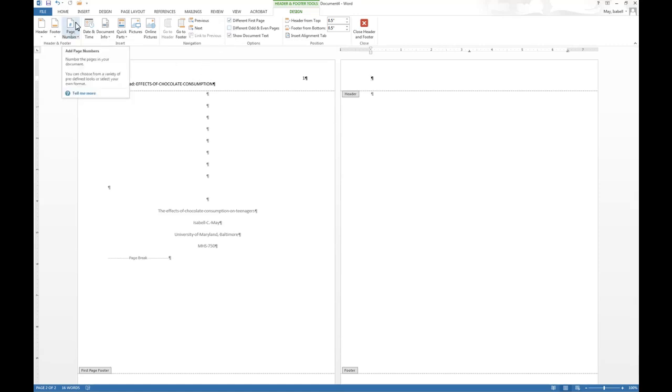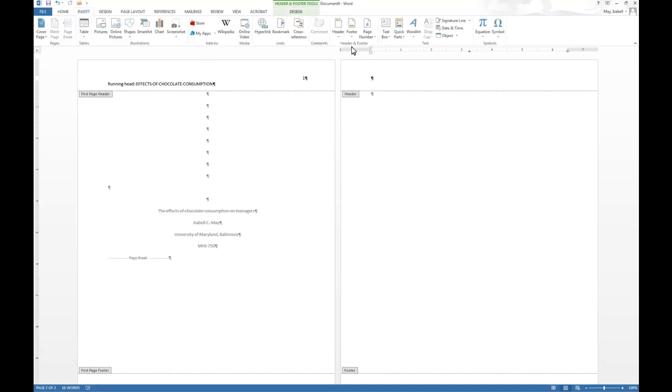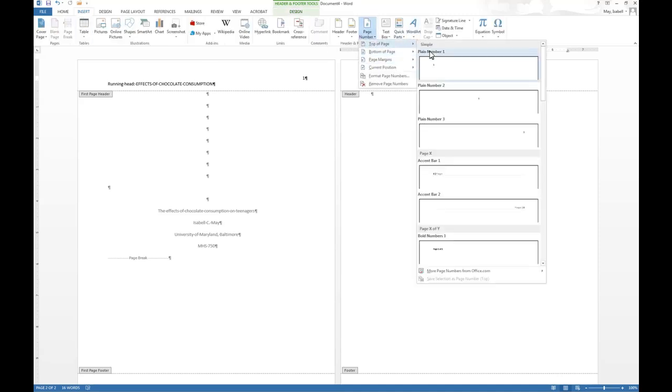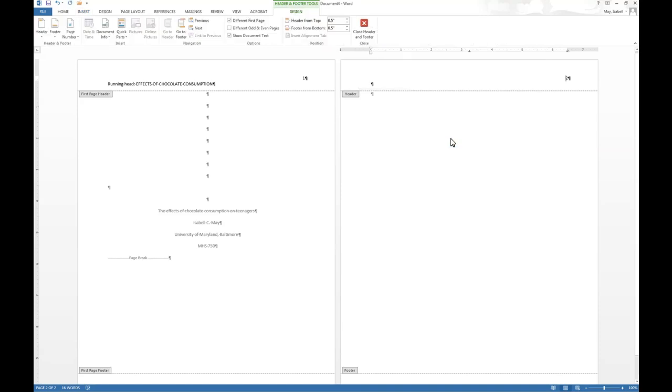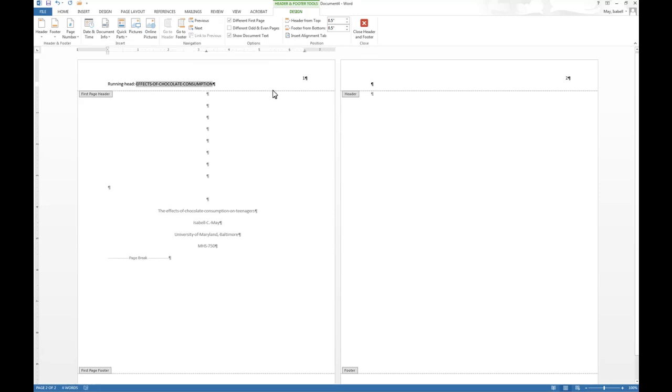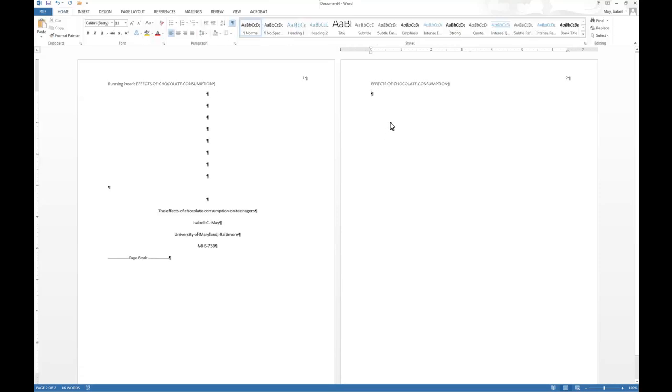So we have to get the page number on there. And if we do the same process that we did earlier, we click on insert, page number, top of page, plane number three, and boom, there we are. And then here, what you put in here is the actual title or what you have as your running head on the first page, but just the stuff that's in caps. I'm going to actually copy and paste this, make my life a little easier. And voila, here you are. And you click back on the main text and you can continue drafting whatever you want to draft.